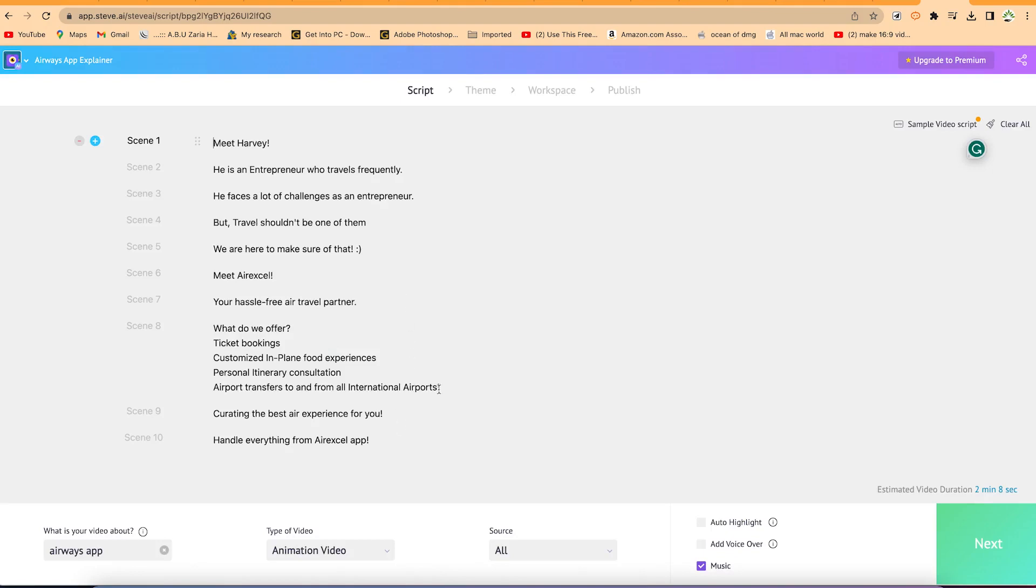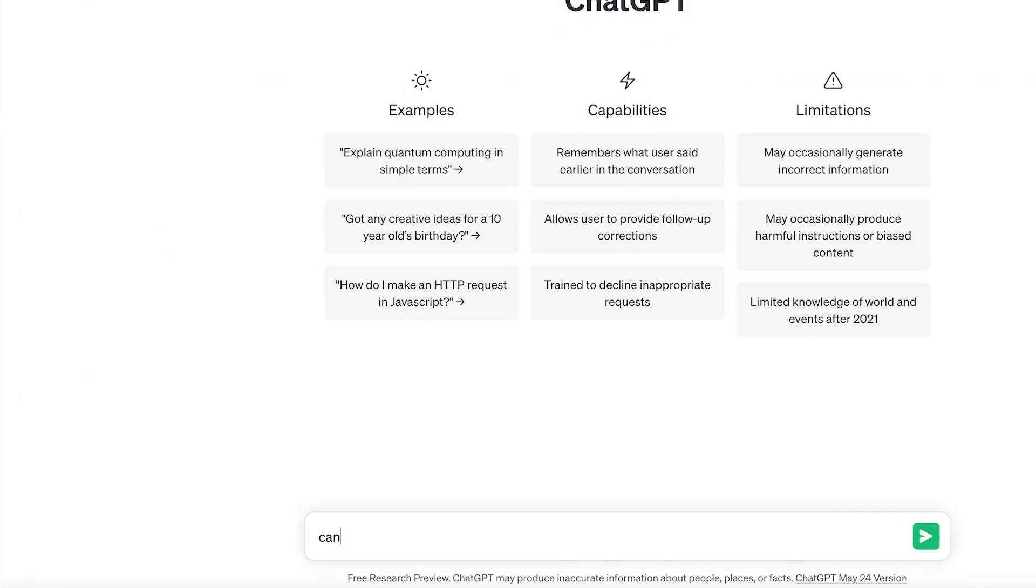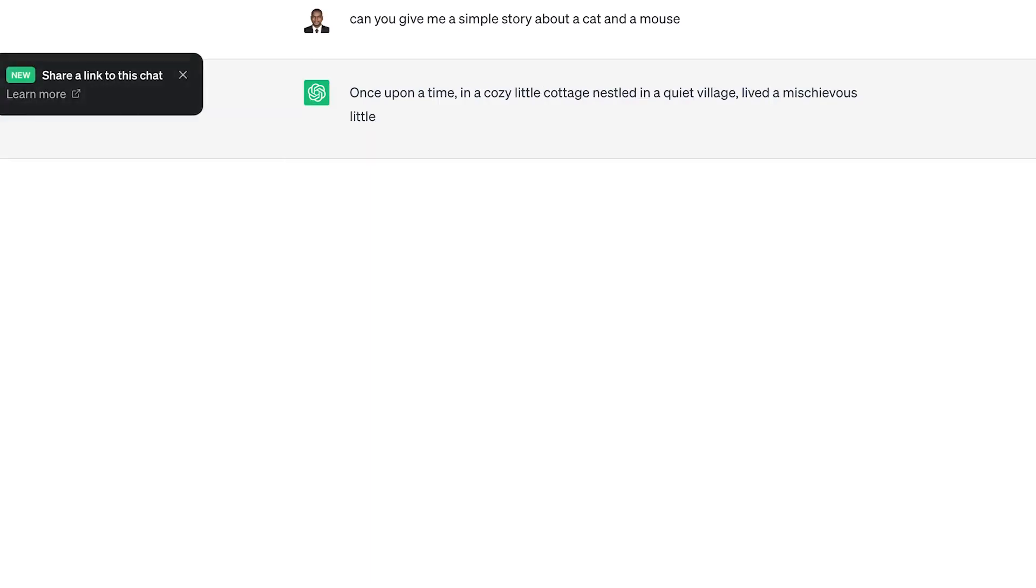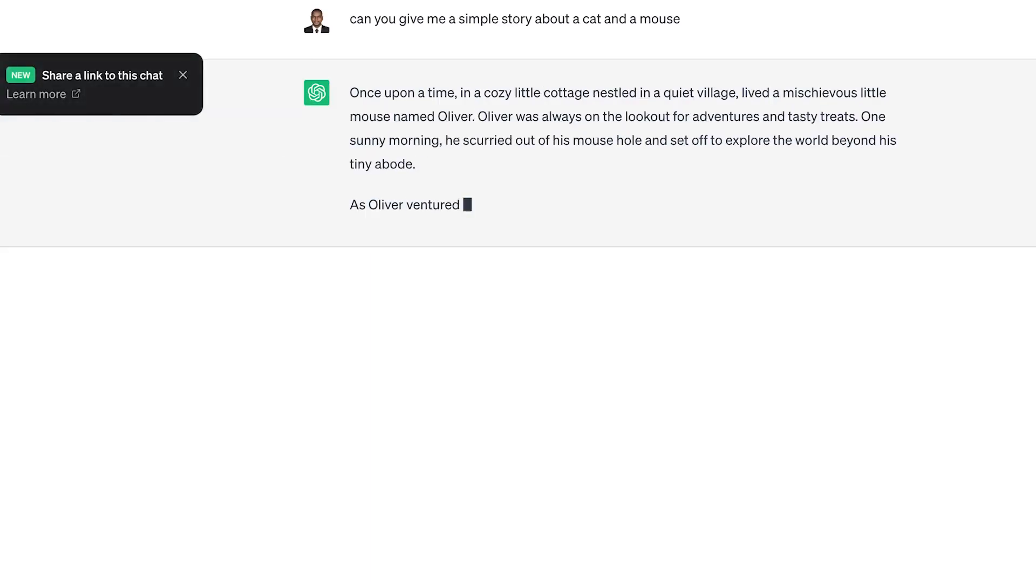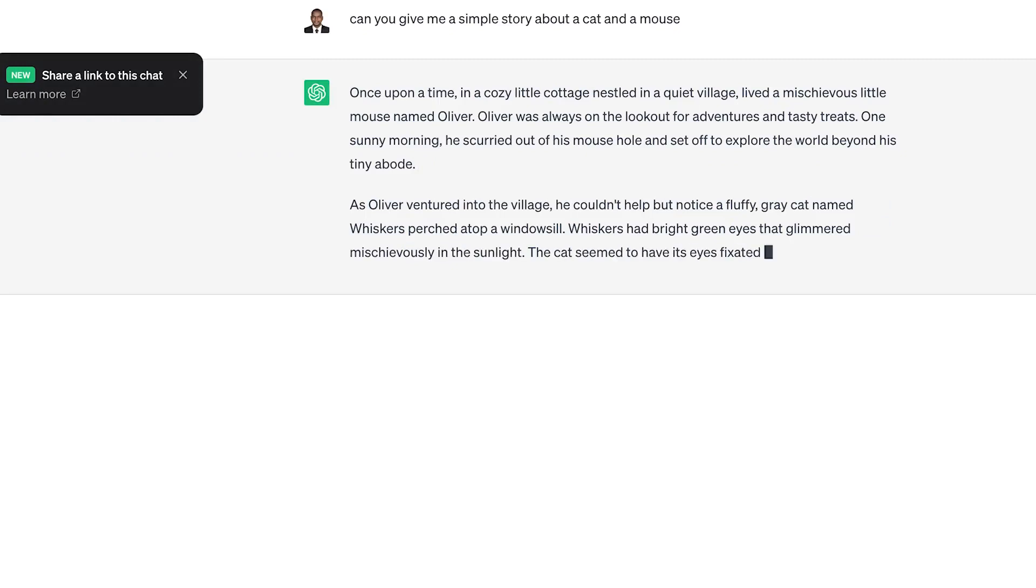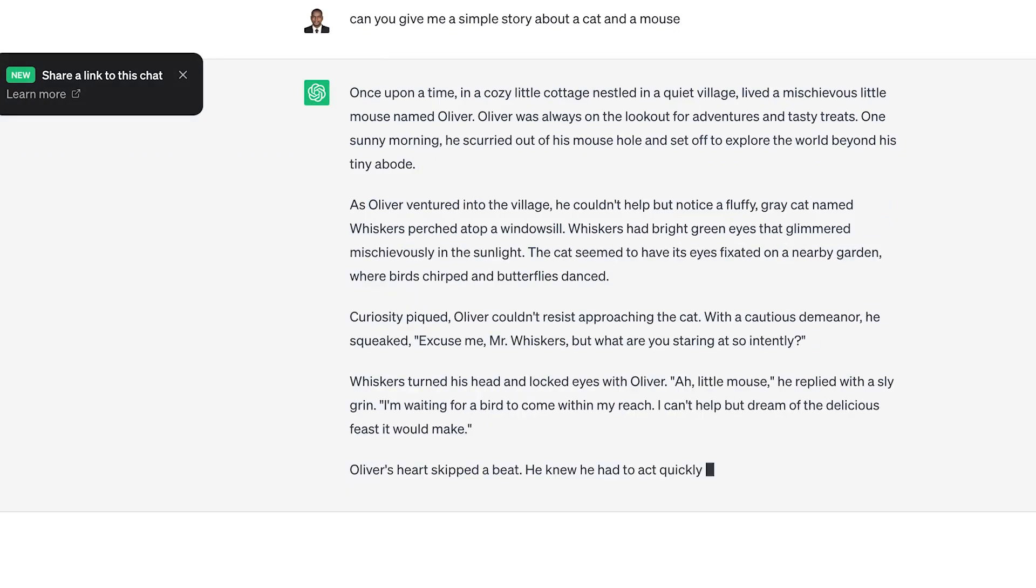And if you don't want this kind of script or this kind of story, you can always come to ChatGPT and ask it to create a simple story for you. So we can ask ChatGPT: can you give me a simple story about a cat and a mouse? So it is just going to generate that story for you. Once upon a time, in a cozy little cottage nestled in a quiet village, lived a mischievous little mouse named Oliver. Okay, so this is a complete story.